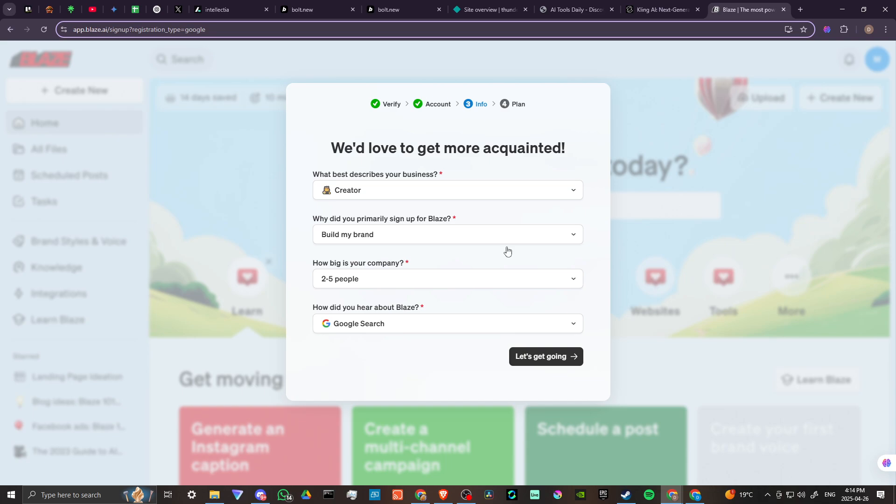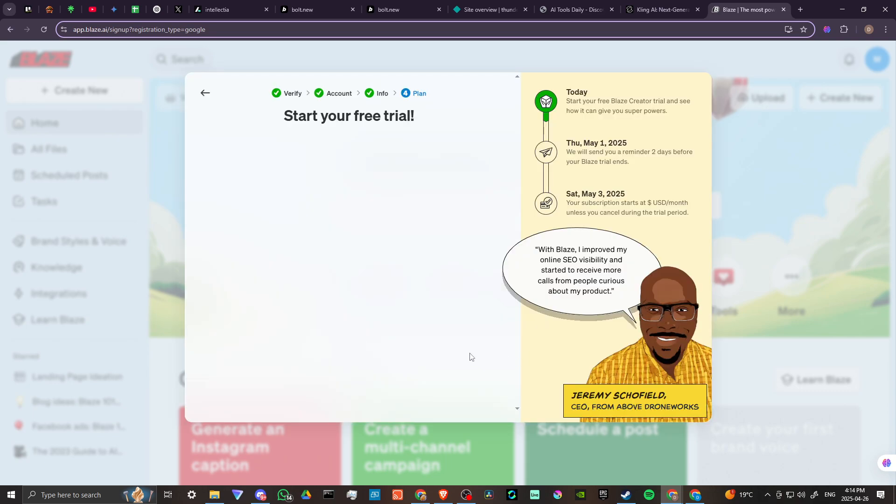Now we've got some questions here to answer. We'd love to get more acquainted - what best describes your business? Why did you sign up for Blaze? How big is your company? How did you hear about Blaze? Let's get going and start our free trial.